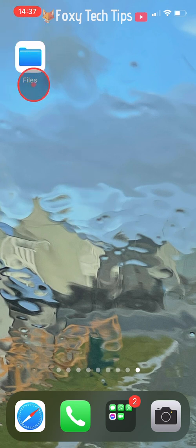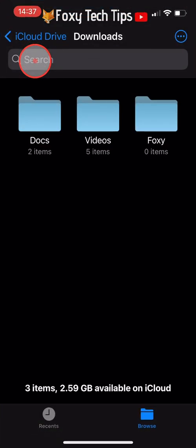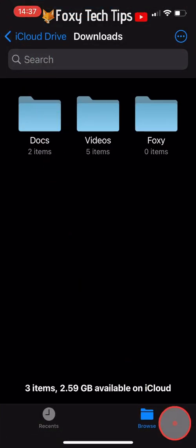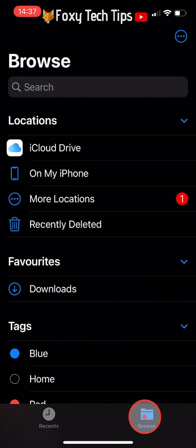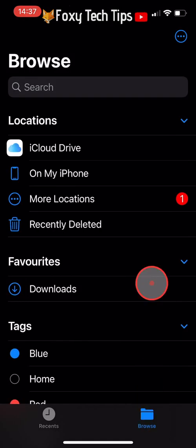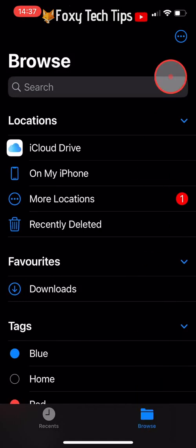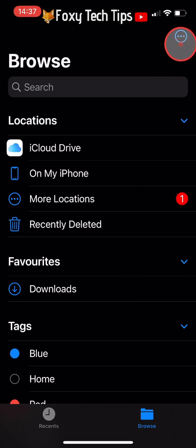You need to open up the Files app that comes pre-installed on the iPhone. If it opens on the recents tab, tap on Browse at the bottom of the page. From the Browse page, tap on the three dots button in the top right corner.